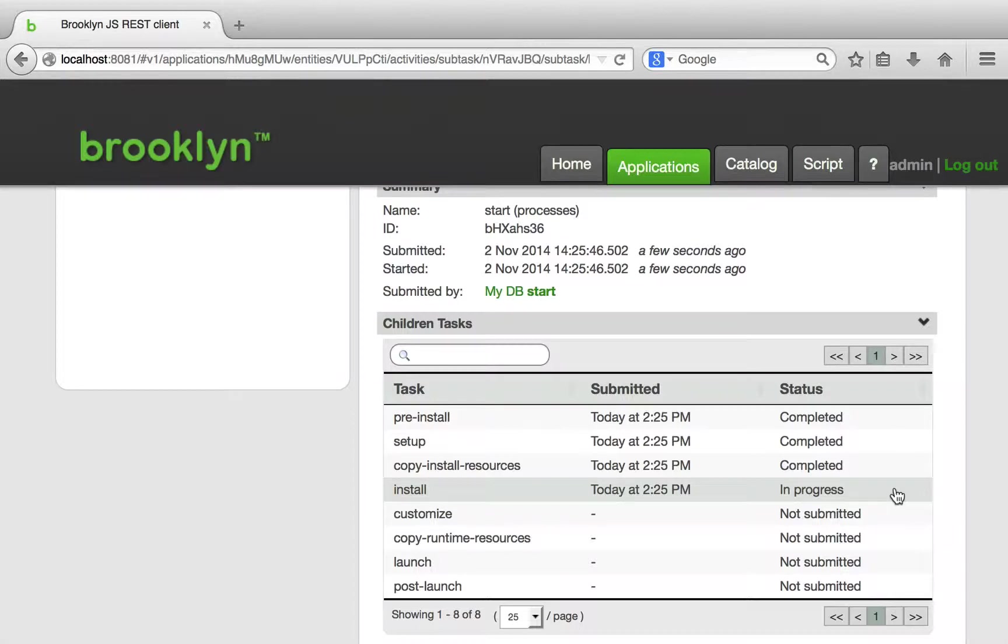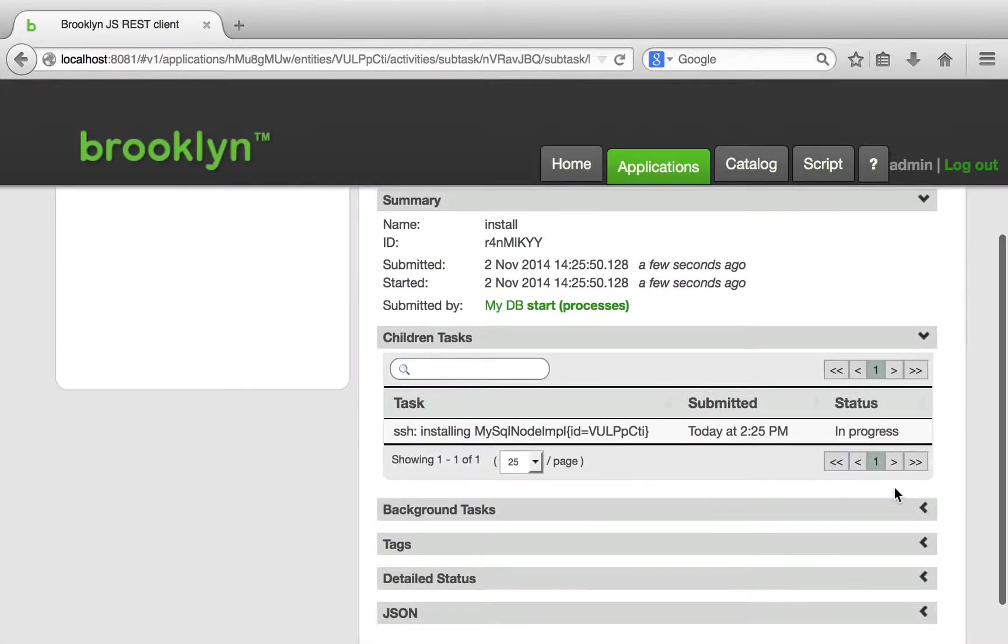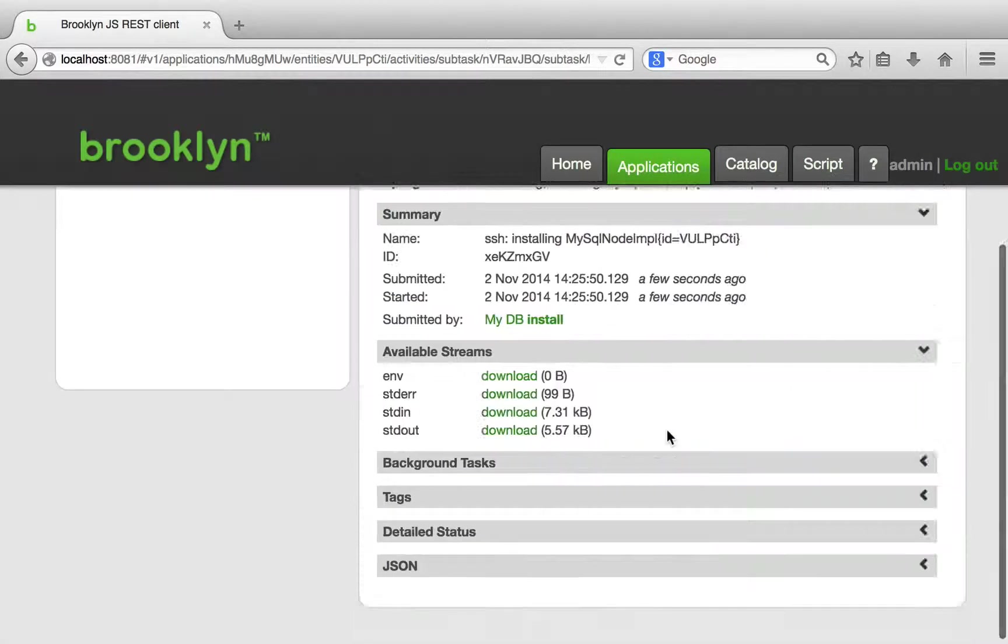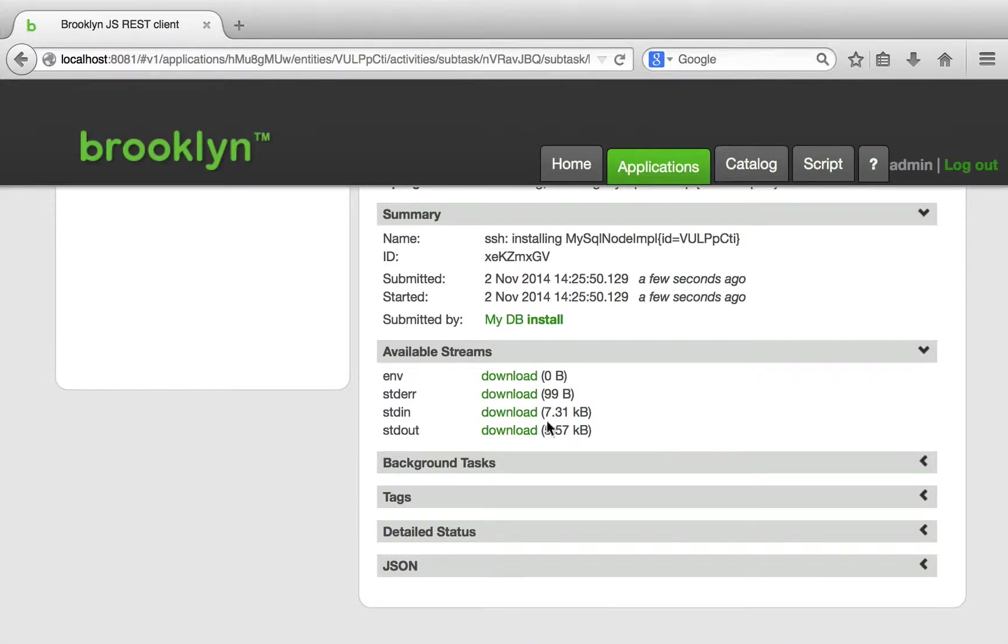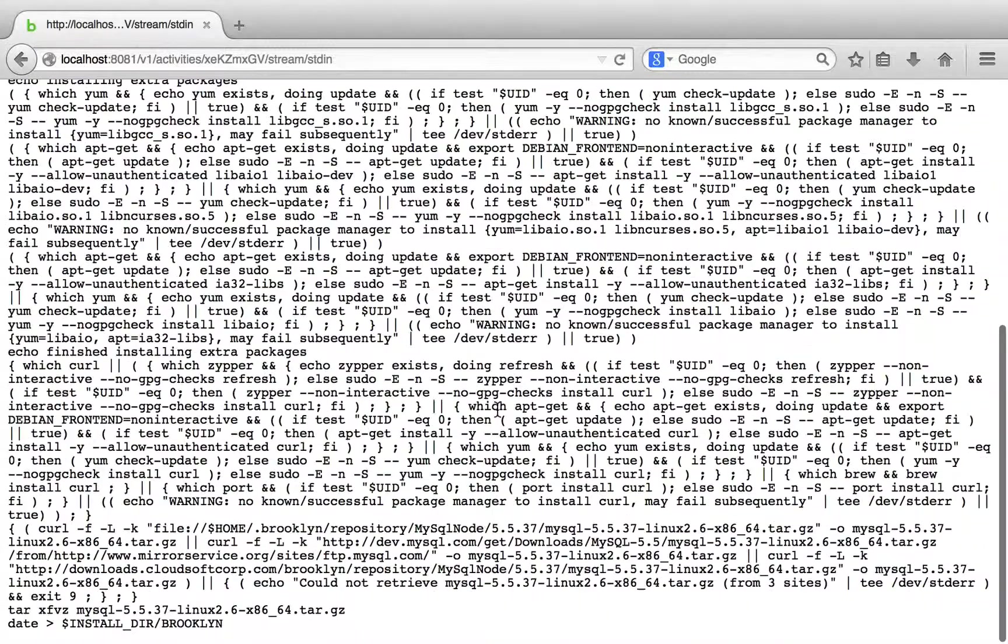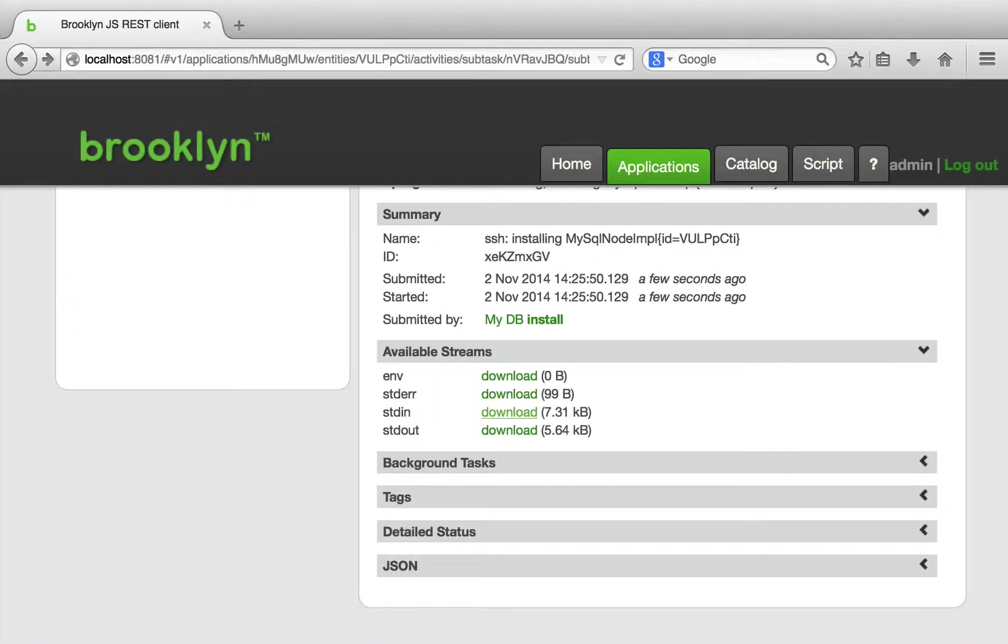We can further dig into these tasks and see that this one is running an SSH command. Exploring it further, we can see that the command is being run. This is a very lengthy command because it is designed to work transparently on several different flavors of Unix. And we can also see the command's output.